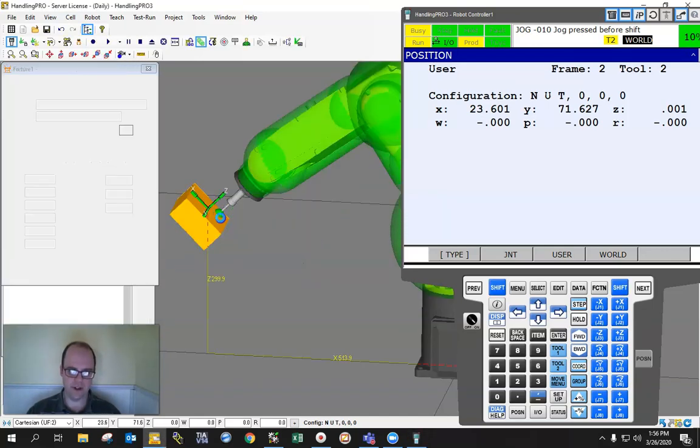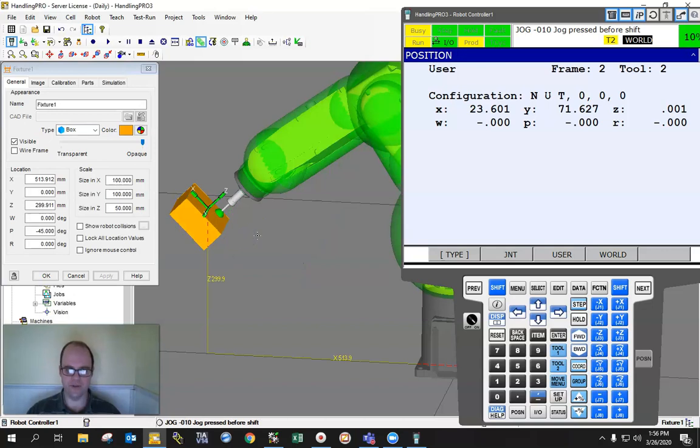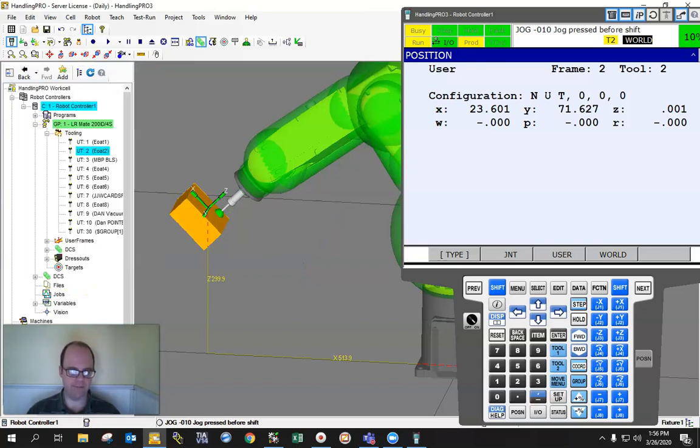There are shortcuts to move the robot to a facing position and we'll cover that in another lecture. Thank you for your time, have a good day.